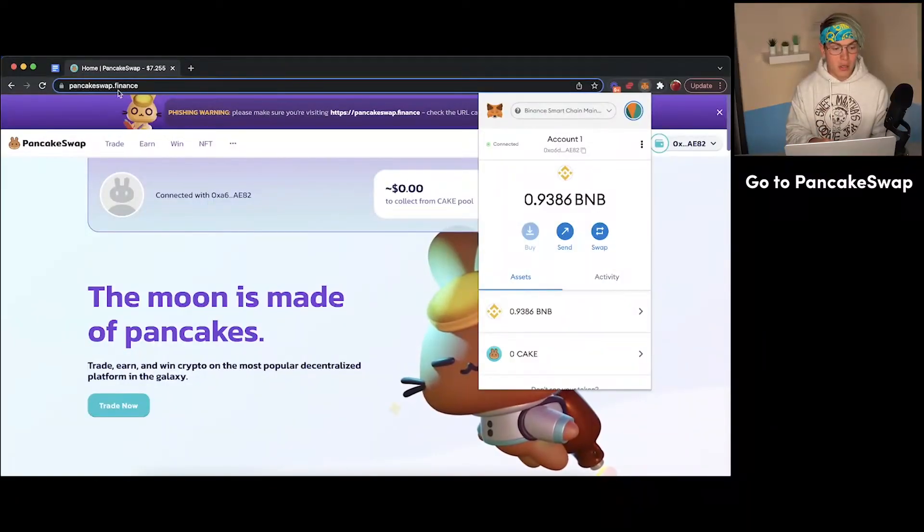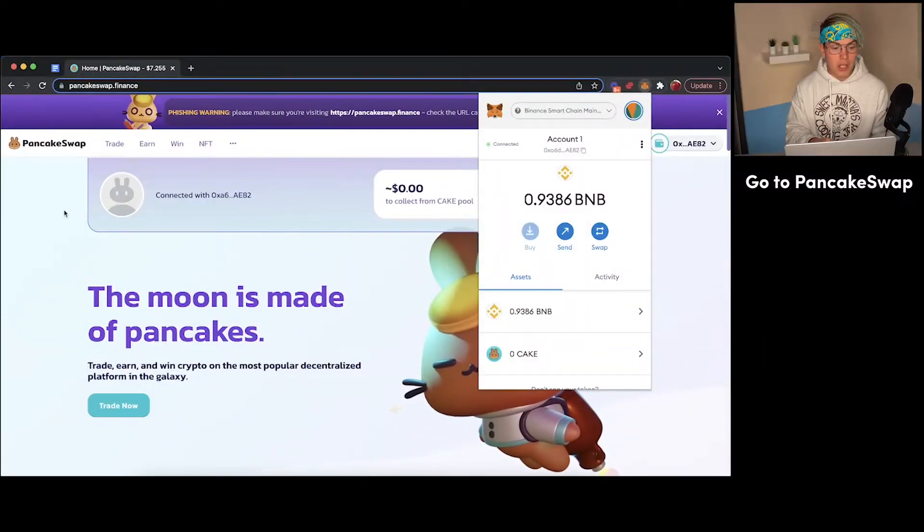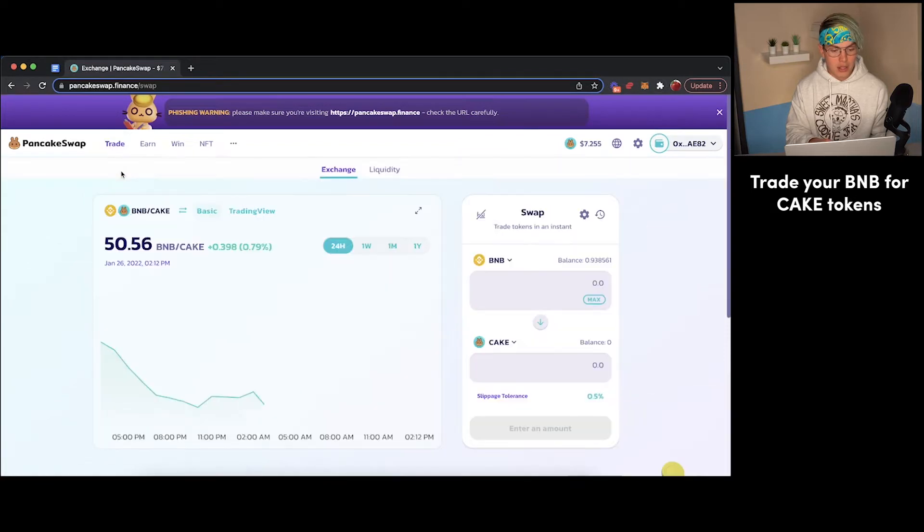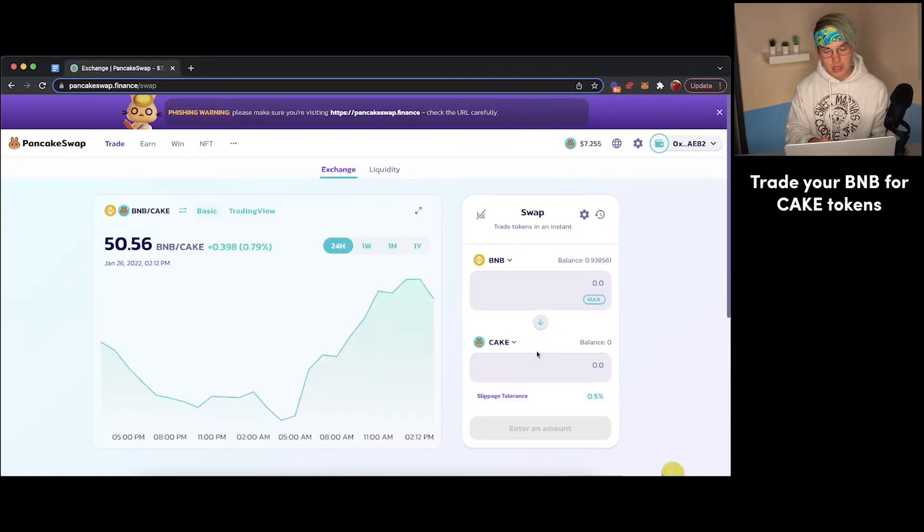From here, what you're going to want to do is navigate to PancakeSwap. You're going to want to go to Trade, Exchange, and you're going to want to acquire some Cake tokens.